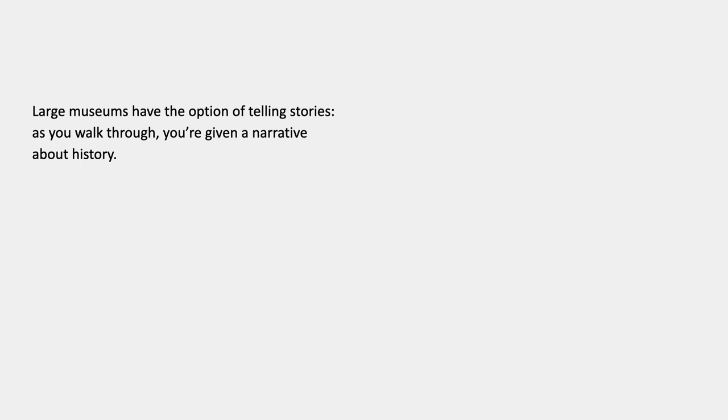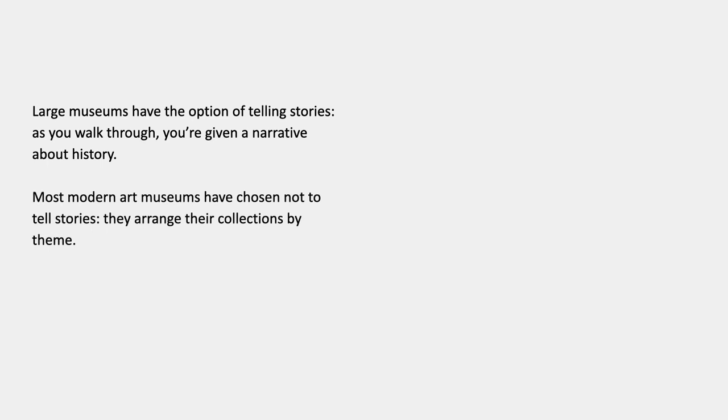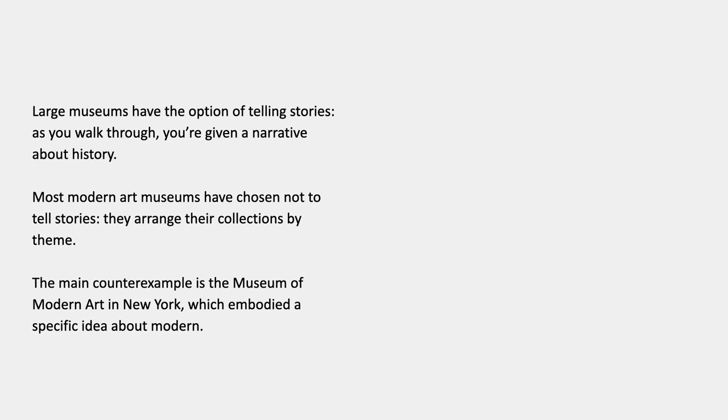So as you walk through a museum, you're given a narrative about history. Sometimes that's actually spelled out in the wall text, but most of the time it's implicit. Either there's a sequence of galleries that you're supposed to walk through, or else there are just numbered galleries. So it could be subtle or it can be really in your face. Most modern art museums have chosen not to tell stories, especially museums of contemporary art — they tend to arrange their collections by theme in ways that are not chronological. But the Museum of Modern Art was the main counterexample of that.